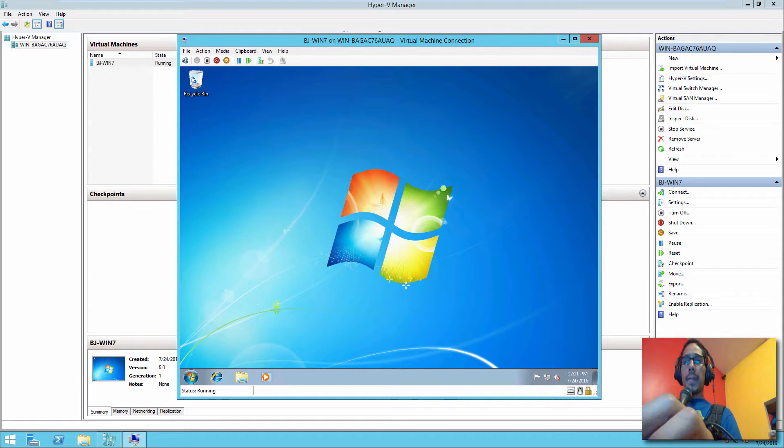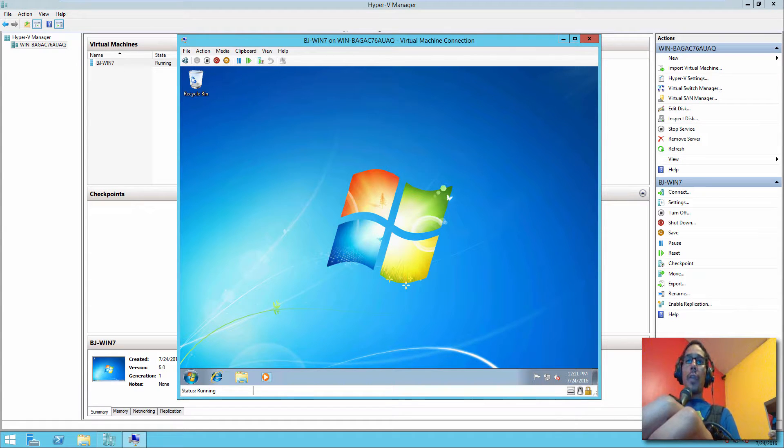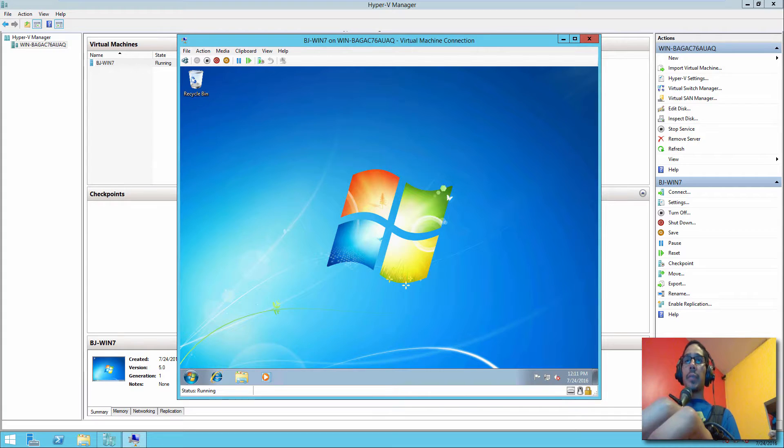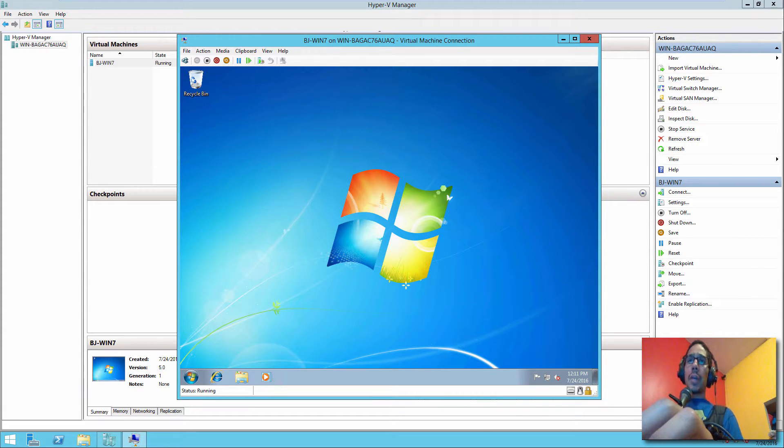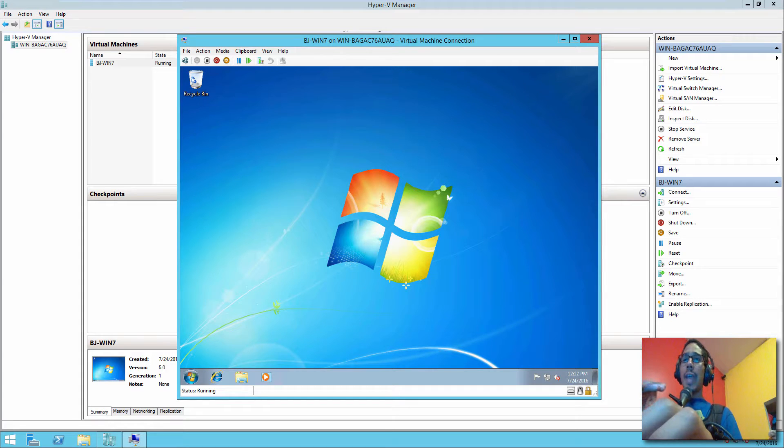Hey guys, welcome back. This is Bruno from BTNHD and today we're going to go over how to create Hyper-V templates within your Hyper-V infrastructure. I'm going to show you how to do it on Windows 7, but you could do this with any operating system.